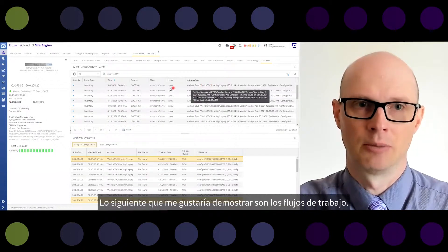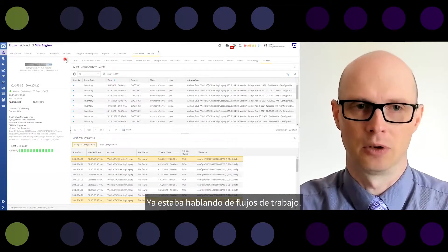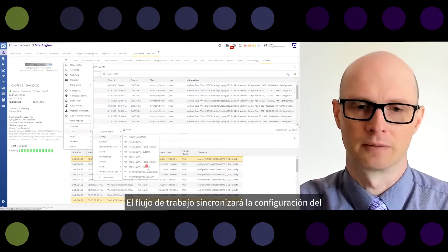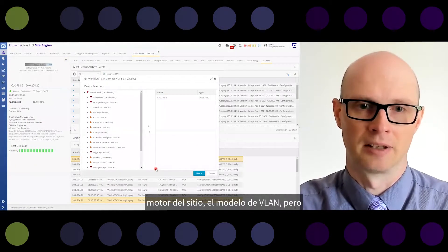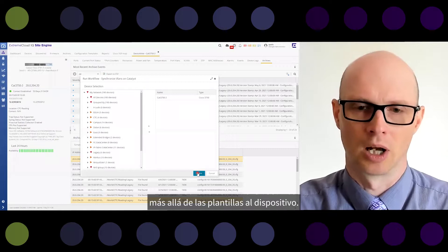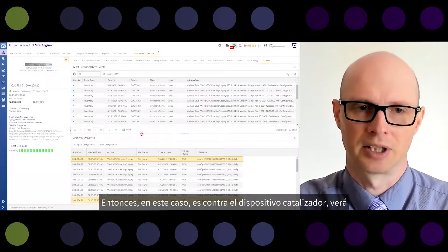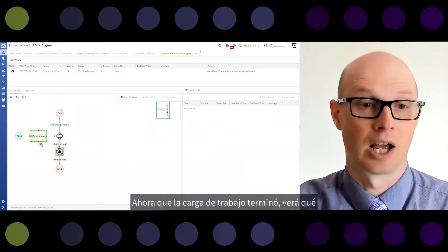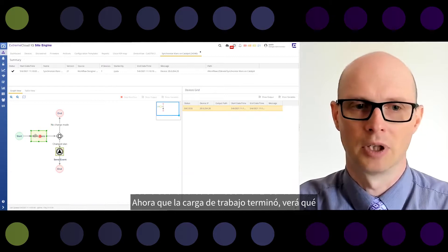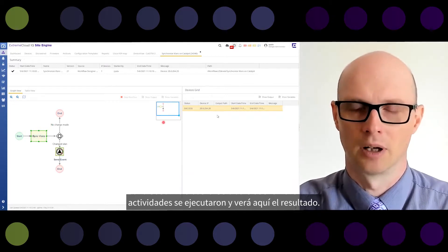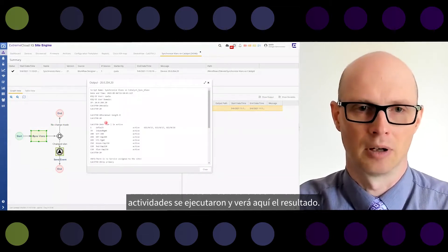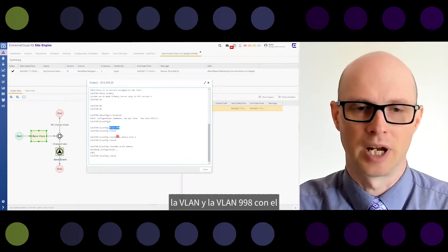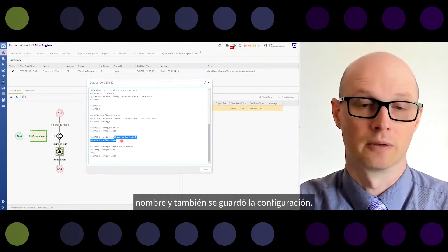The next thing to demonstrate is workflows. Let me run a workflow that will synchronize the VLAN model and VLAN templates from the Site Engine to the device — in this case, the Catalyst device. You see the workflow is executed and still running. You can see the progress, and once it finishes, you see which activities were executed. The output shows, for example, the VLAN status: VLAN 998 was created with a name, and the configuration was saved.